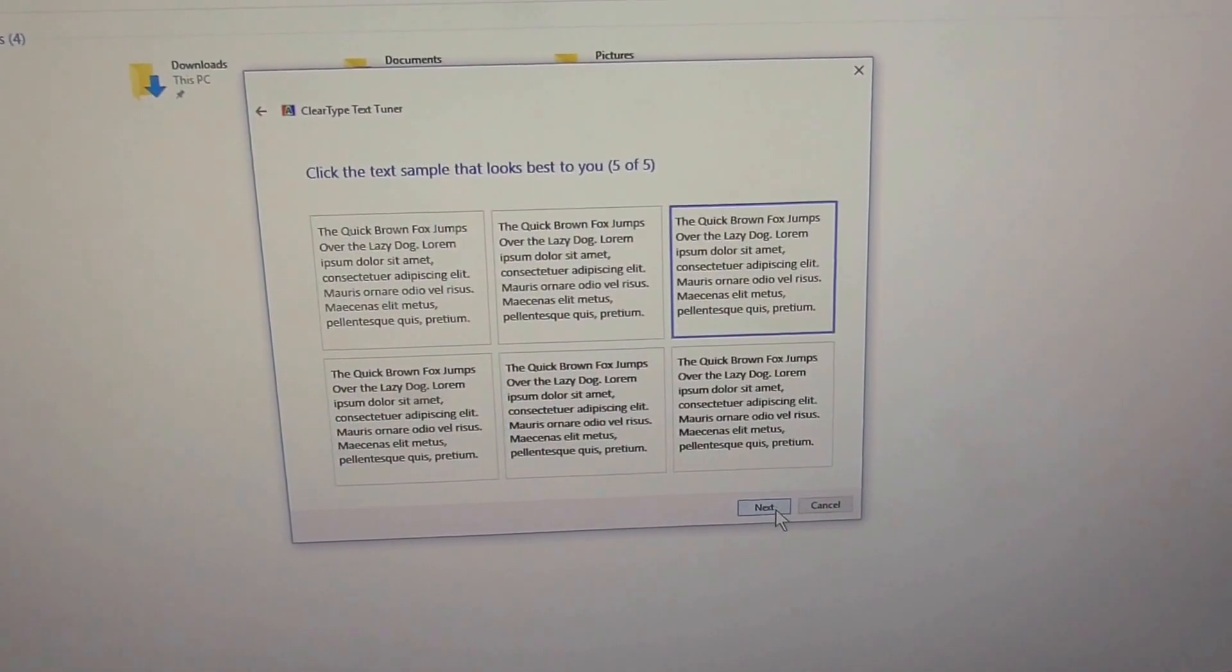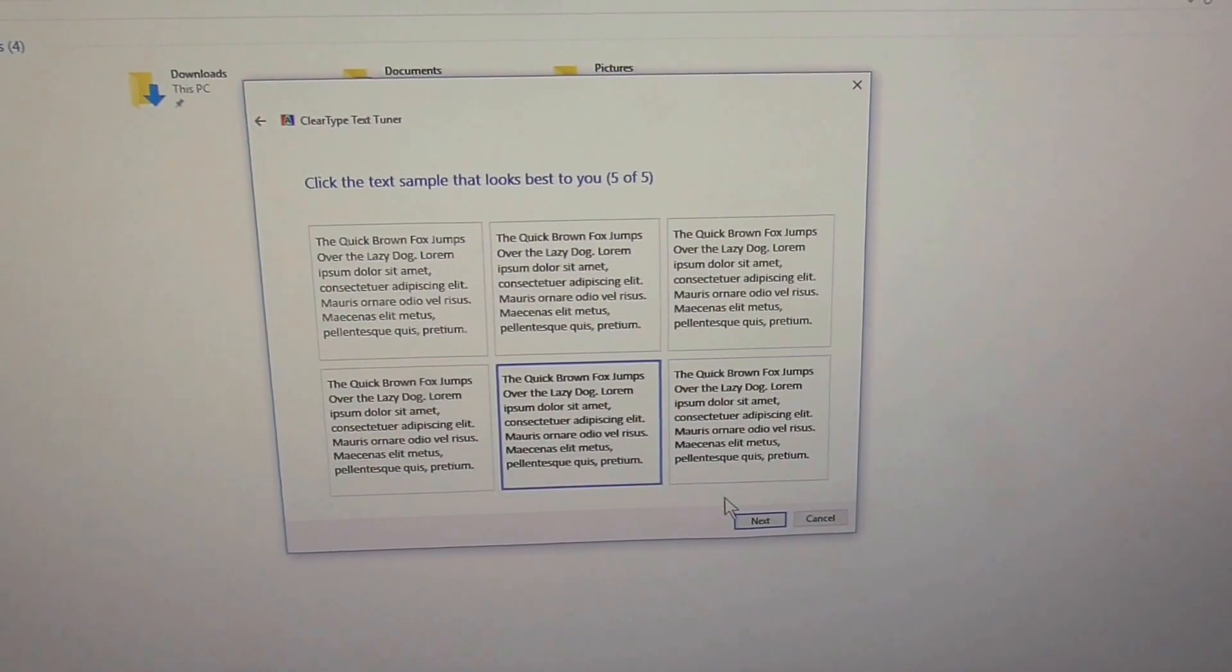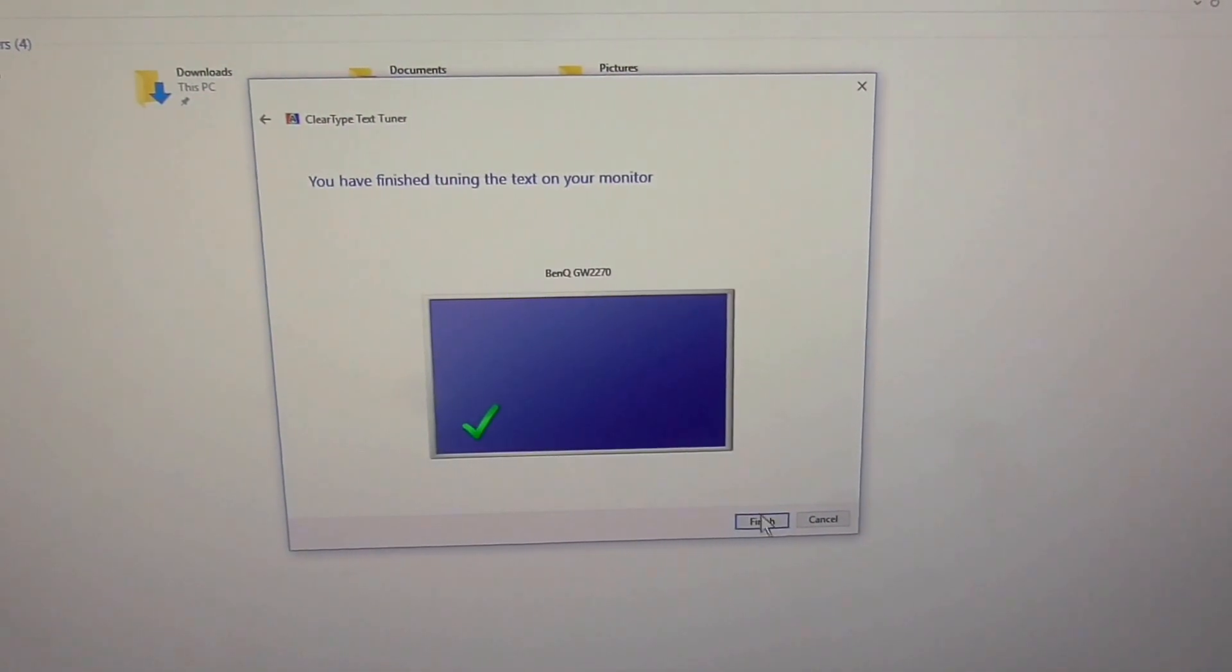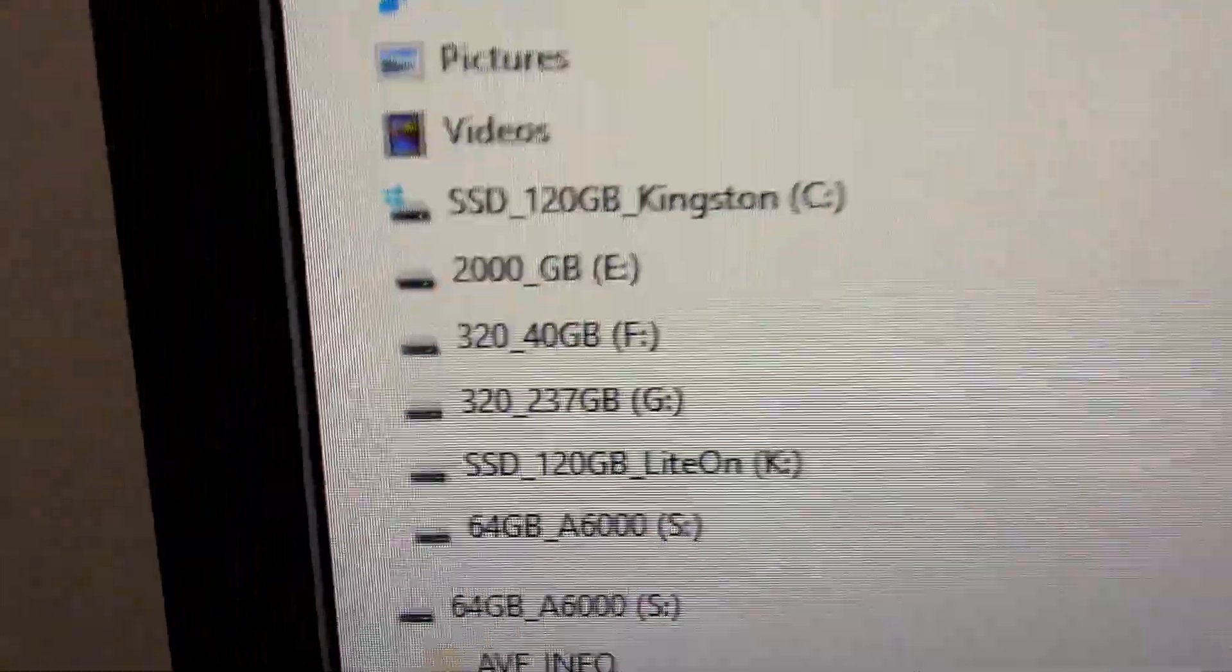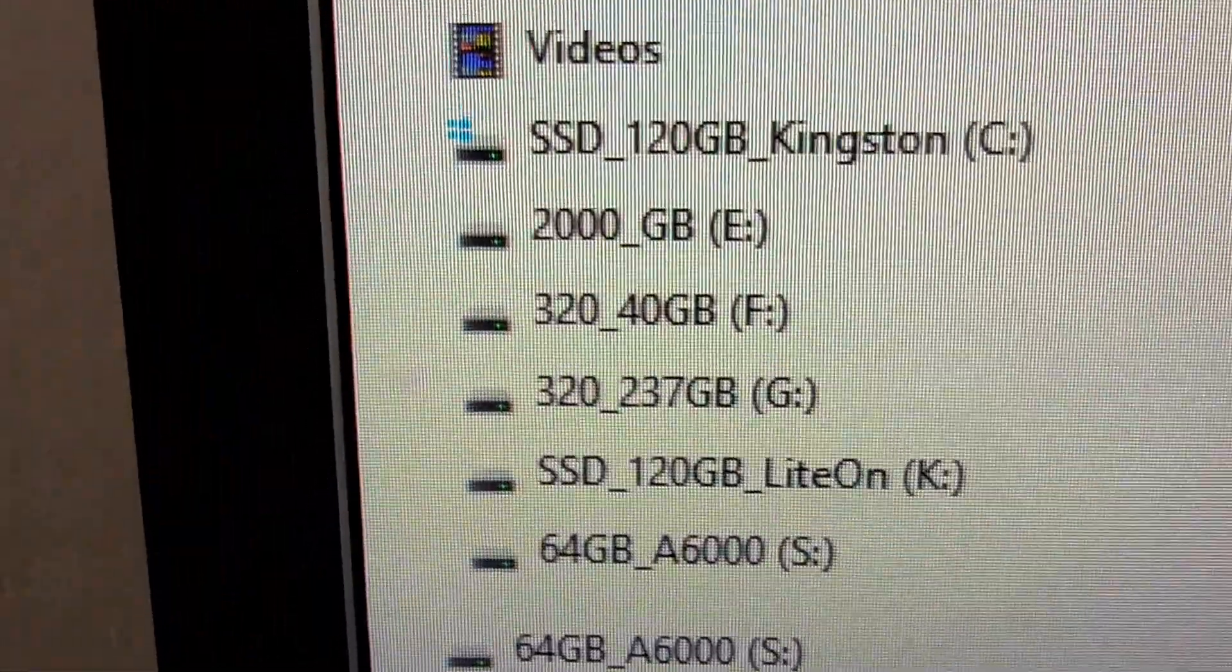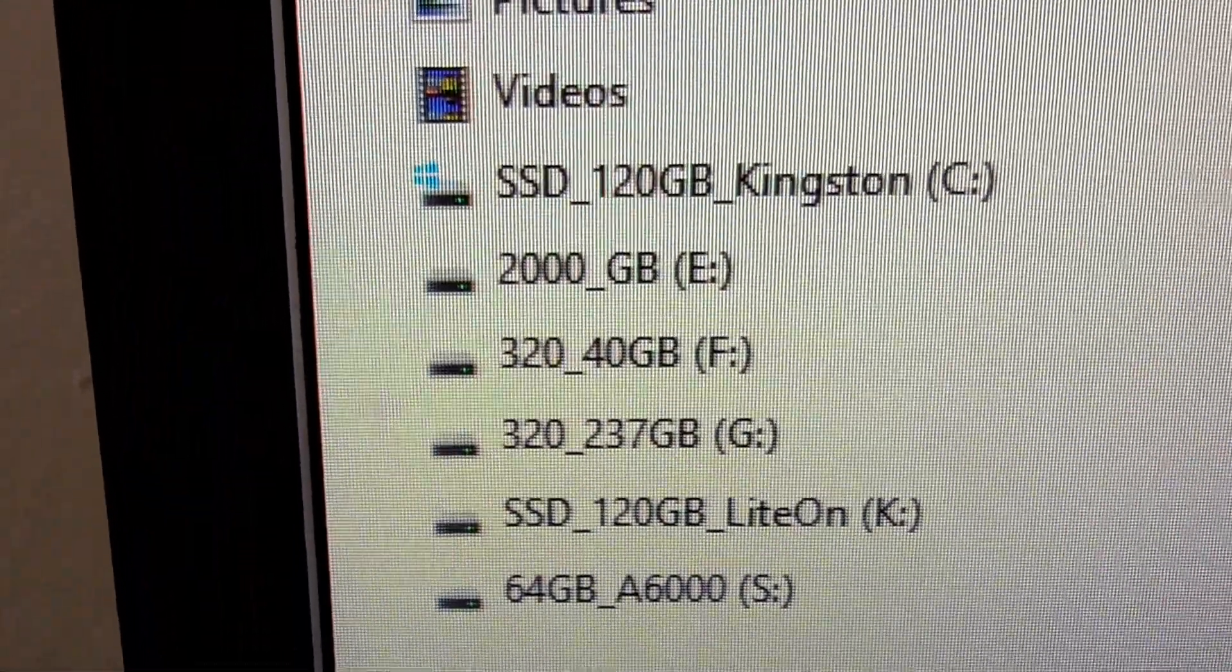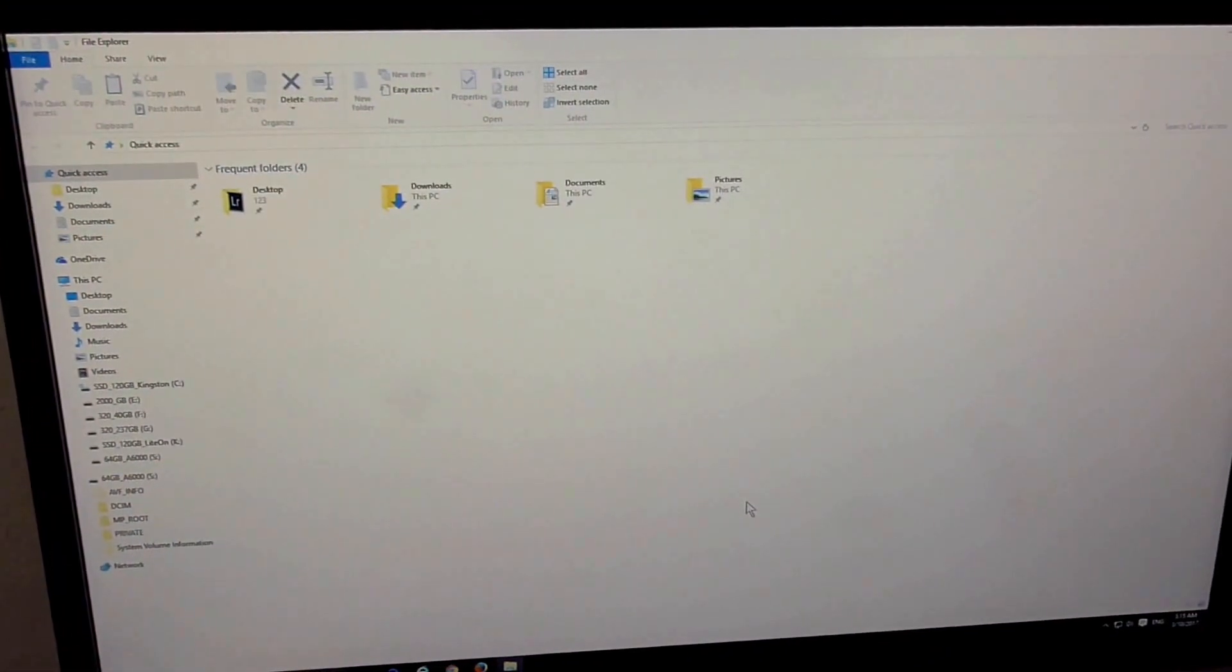Click Finish. Now the text looks better. Thanks for watching!